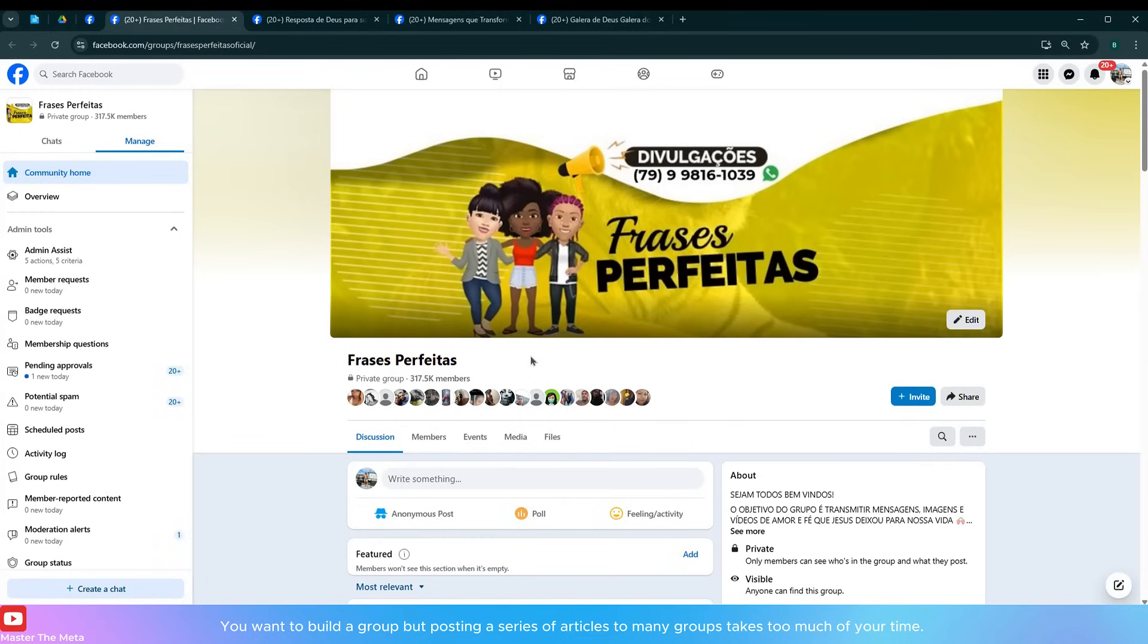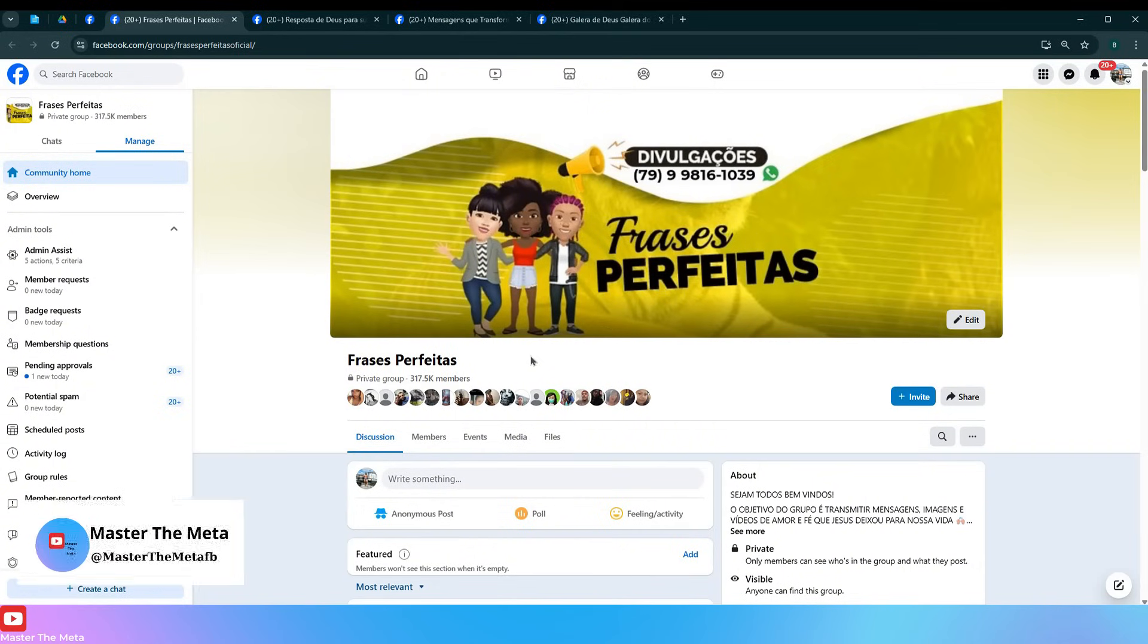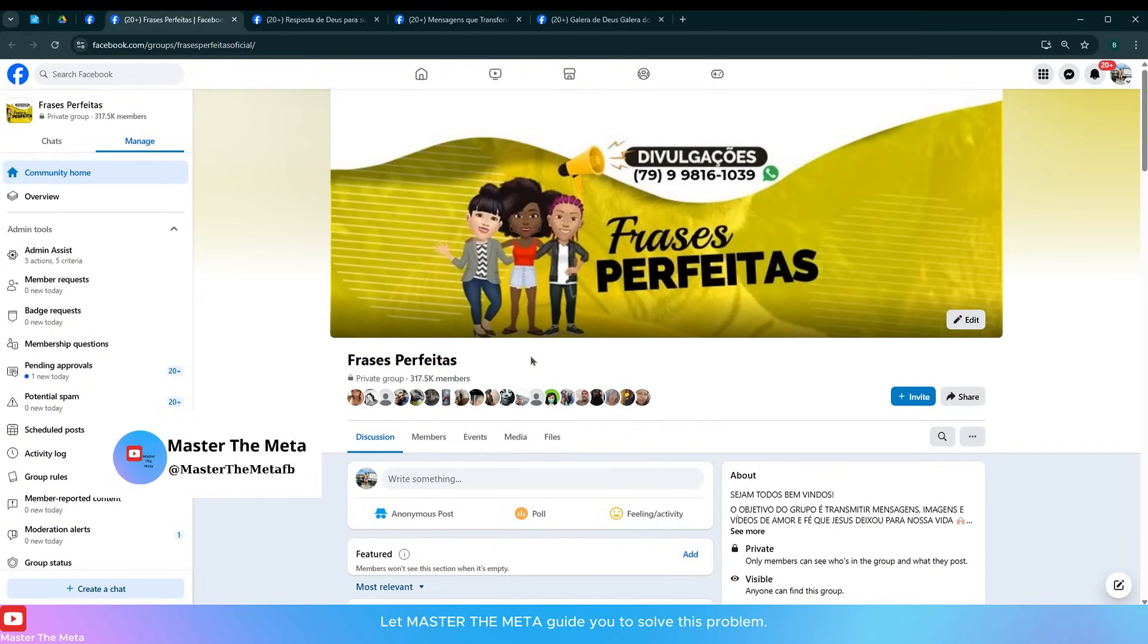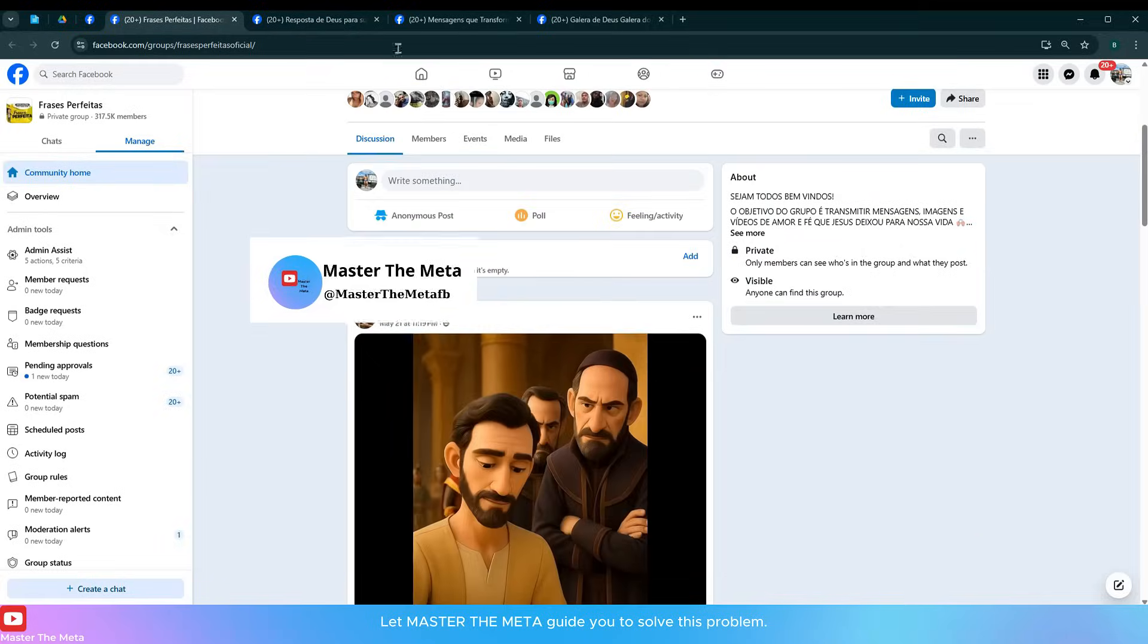You want to build a group but posting a series of articles to many groups takes too much of your time. Let Master the Meta guide you to solve this problem.